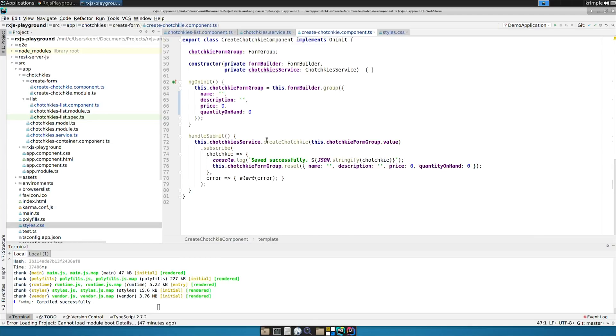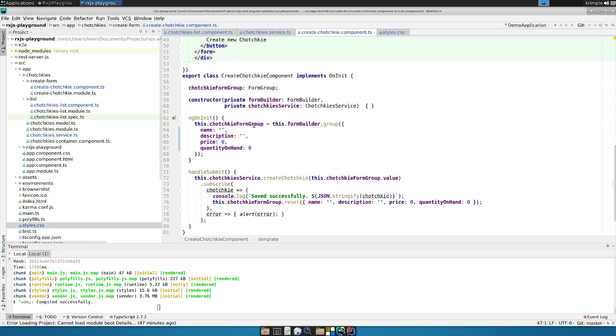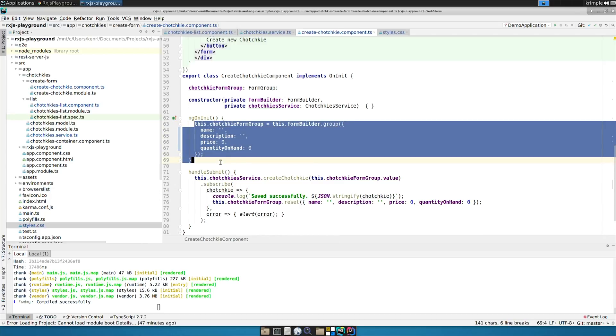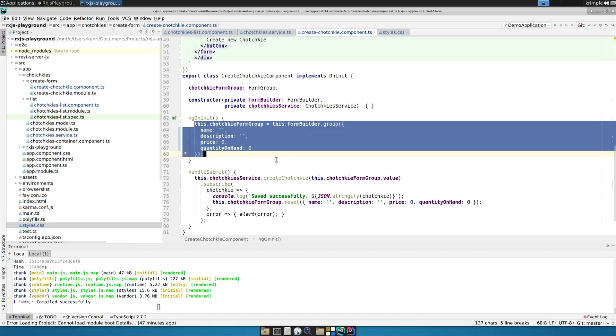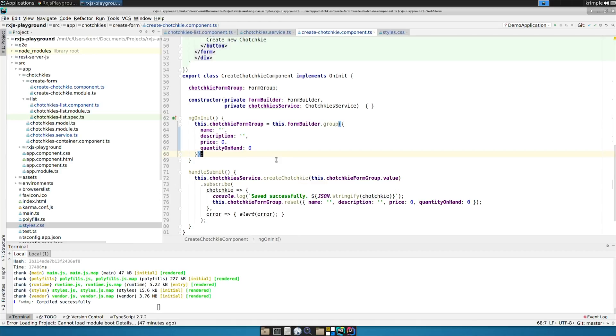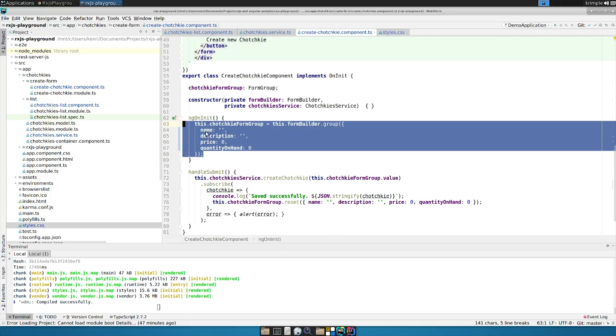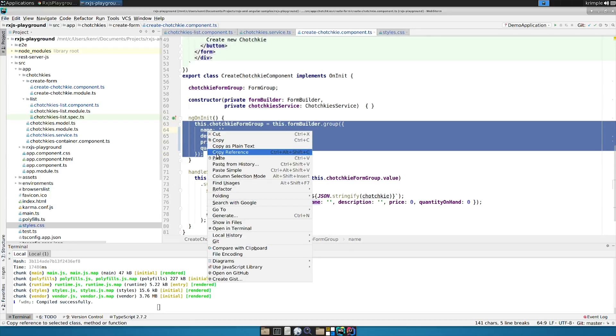We're going to start by taking a look at our create tchotchke component here. Let's look at our ng-on-init. The first issue is we're using a really lame form builder. It's just simply the values that we're setting for the defaults, the starting points for our form values. We can get a little bit more complex here, so I'm going to replace this with something a little more sophisticated.